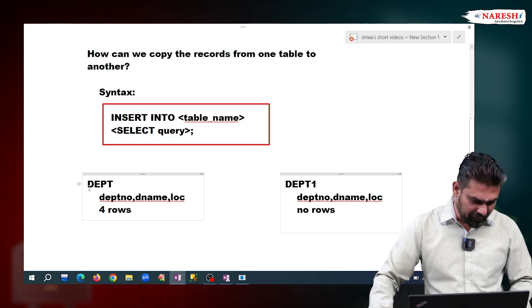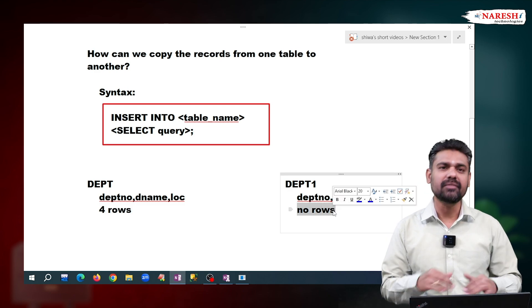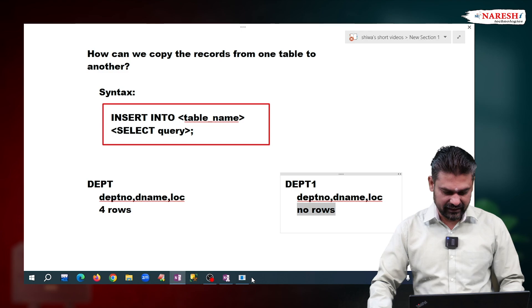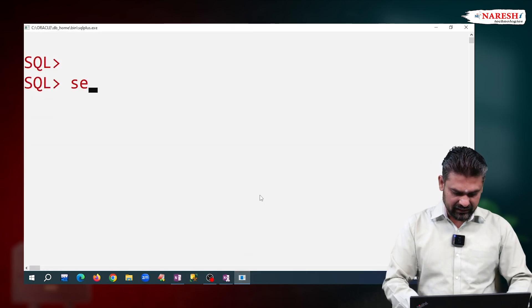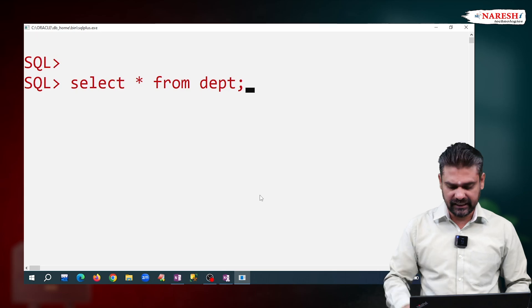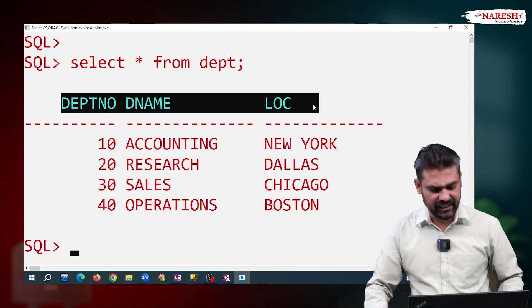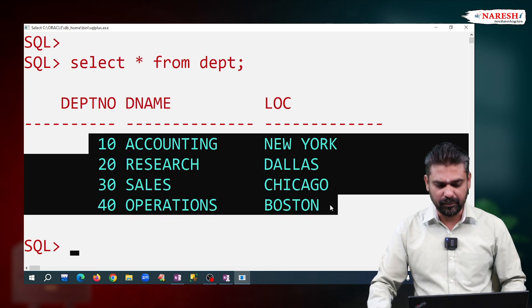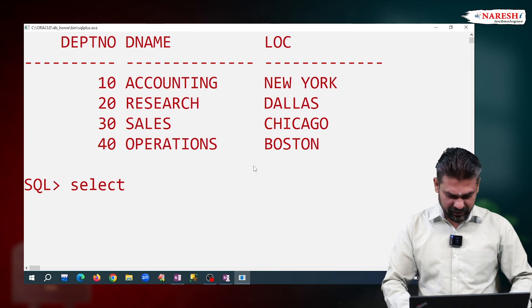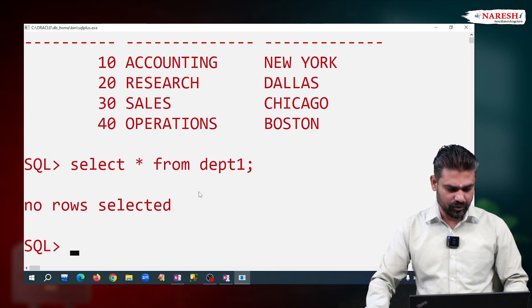Now, what is our requirement? This department table — all rows — I want to copy to the department one table. This is copying records. So for this, we are writing like this. Select star from department — department is the existing table with three columns: department number, department name, location, and four rows. And for department one, select star from department one — observe here, no rows are there.